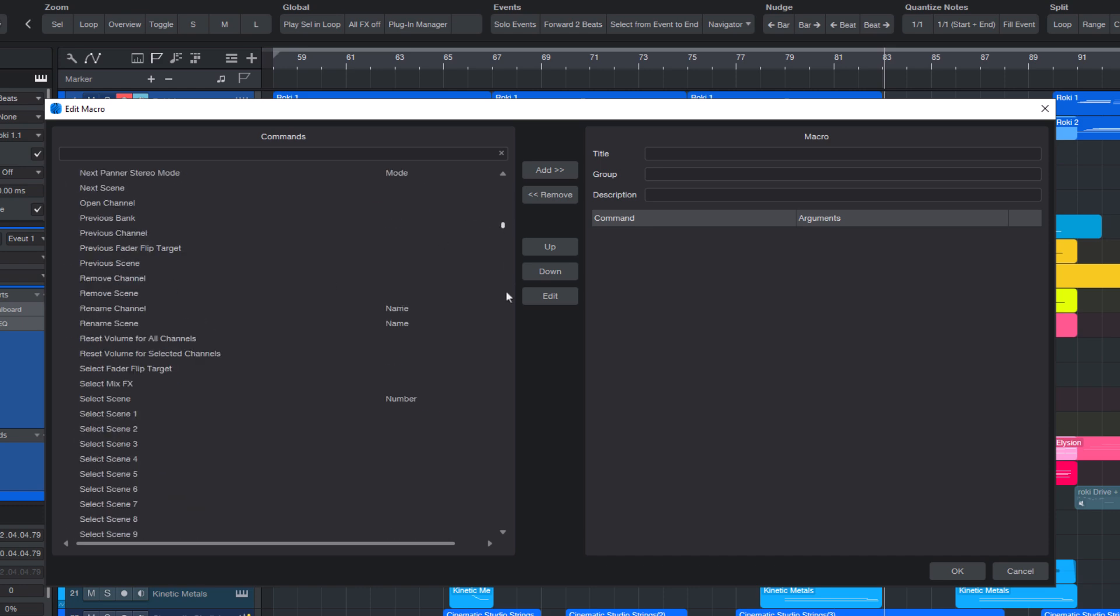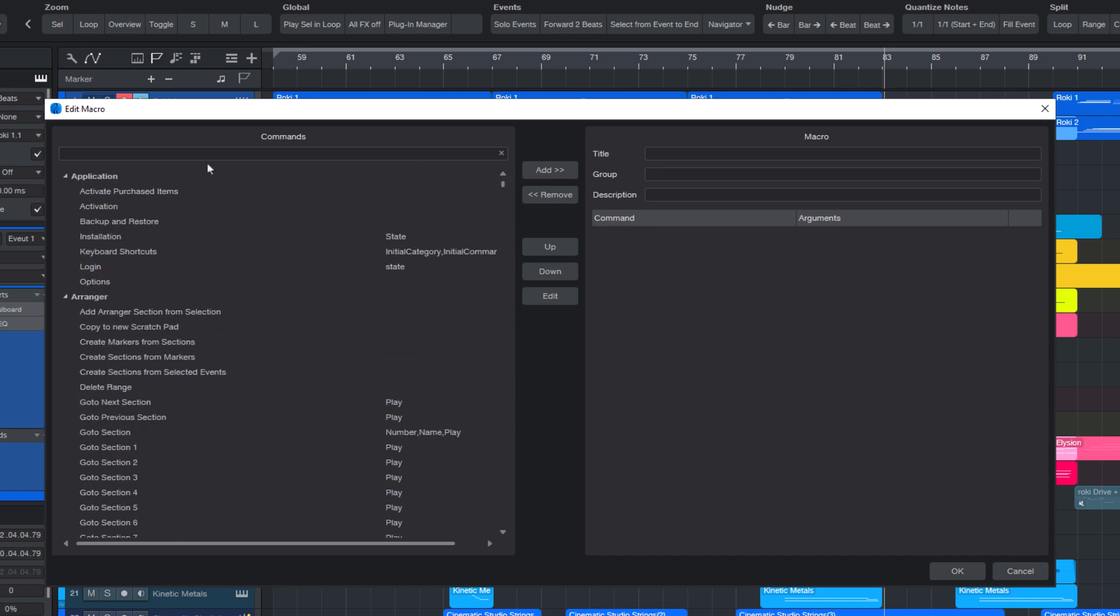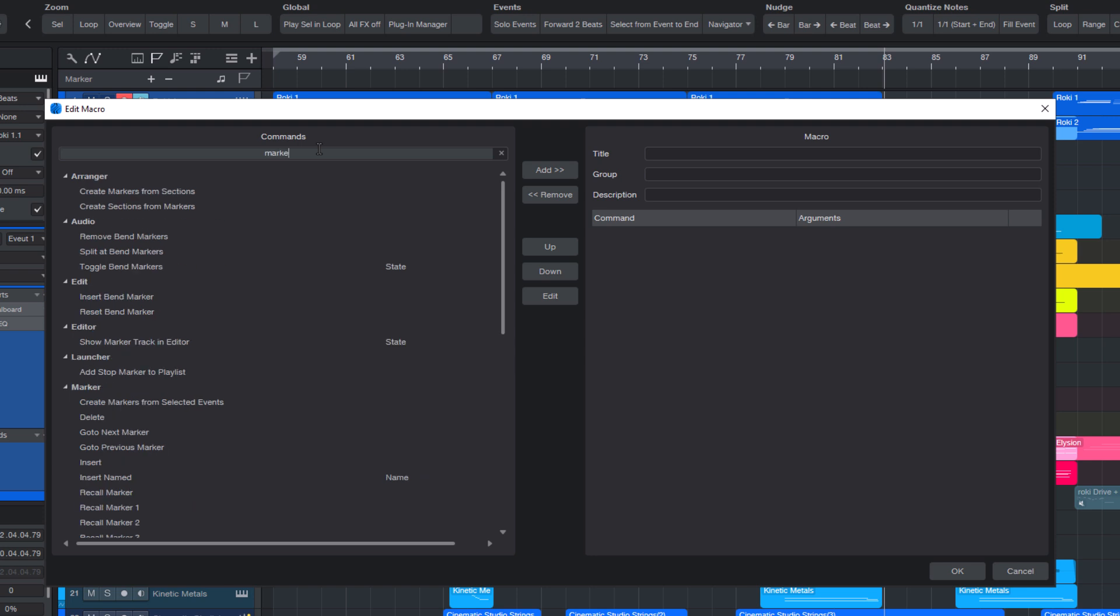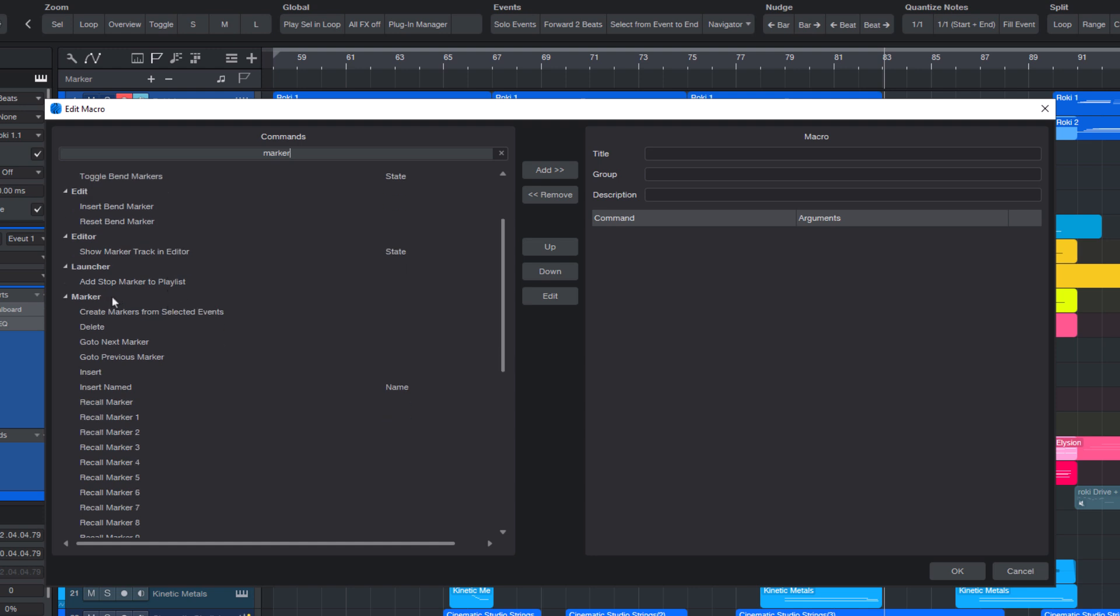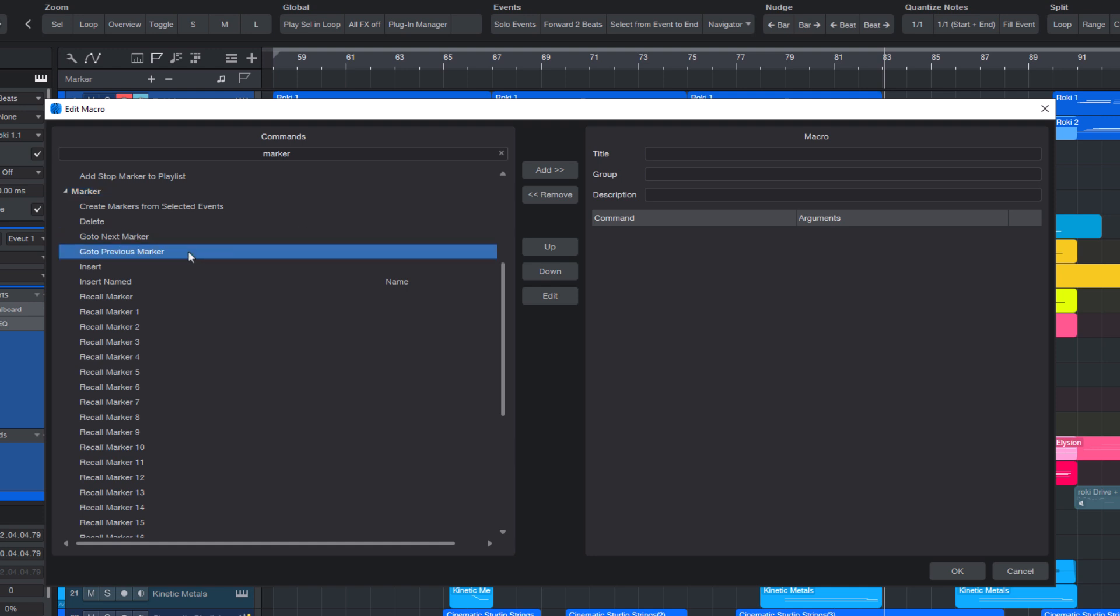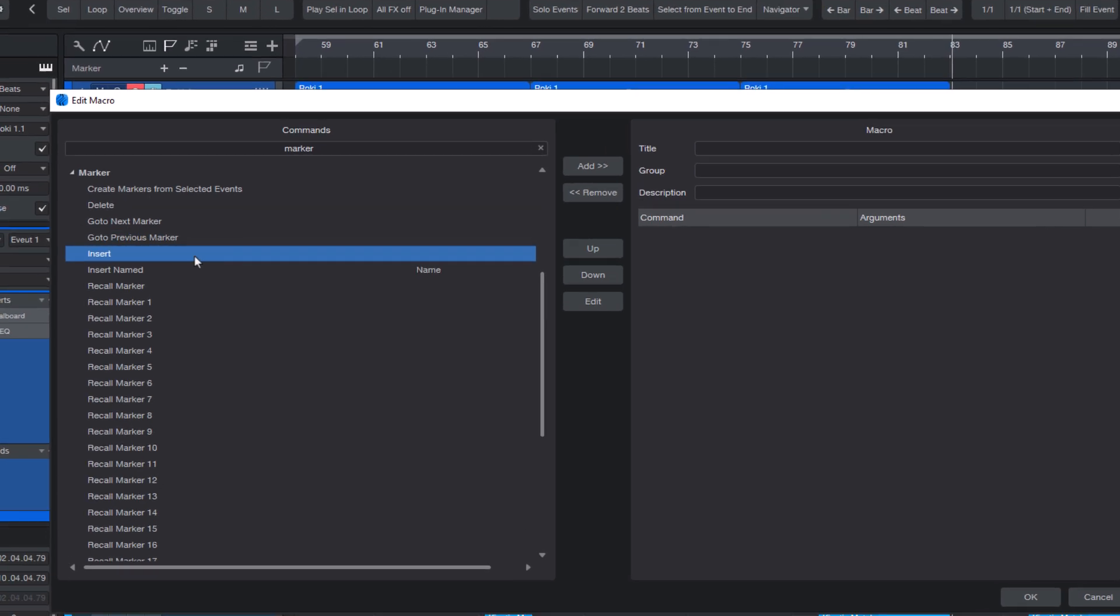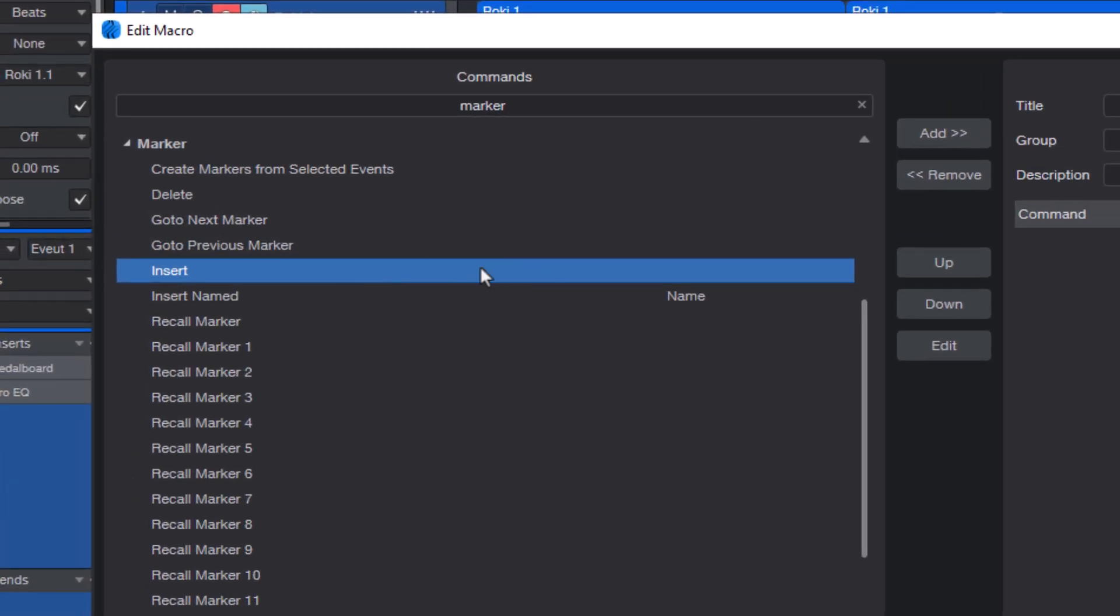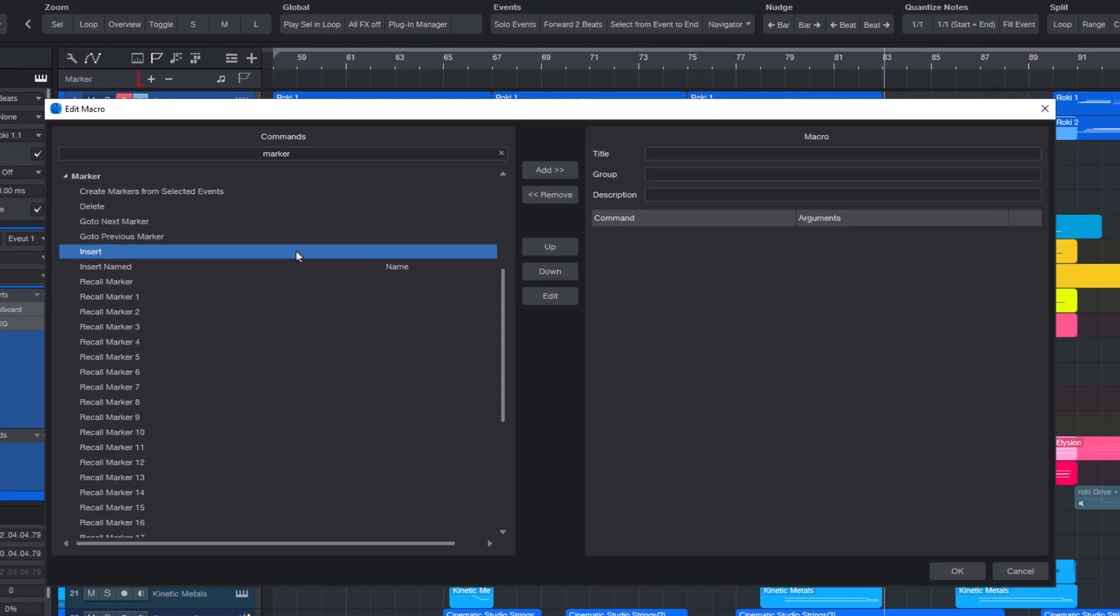That's going to open the macro editor. And here on the left, we have all the commands that Studio One provides. Instead of browsing through this huge list, you can just type marker into the search field, and this shows us all the commands that contain marker, including categories like the marker category with all the commands inside. Here we have commands like go to next marker, go to previous marker, all quite useful, but for now we are looking for insert. That's our insert marker command, the one we already know. It simply inserts a marker without a name, basically the same as clicking the plus button on the marker track.